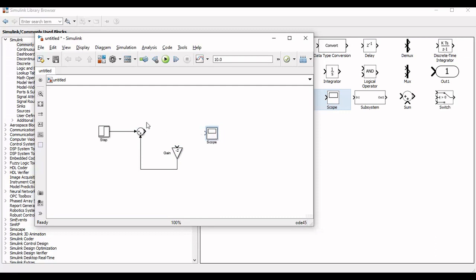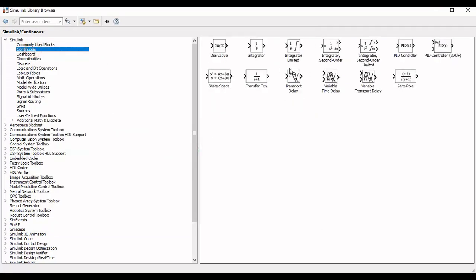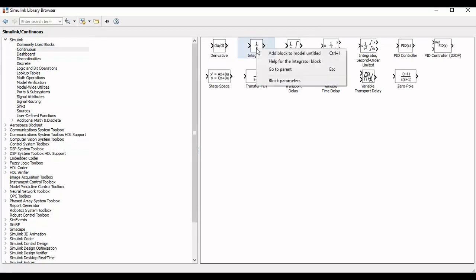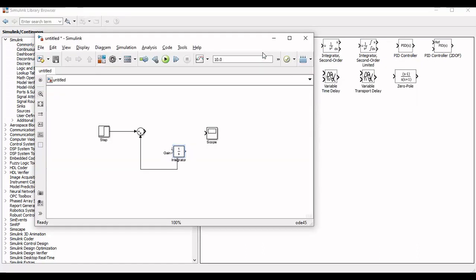In this system, the sum block's output is equal to the derivative of c(t). To obtain the value of c(t) we will use an integrator, so we will move back to the library and add an integrator to our system.